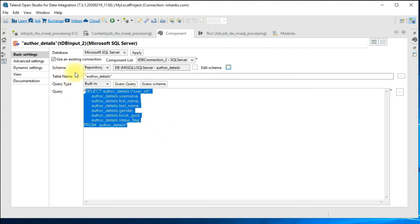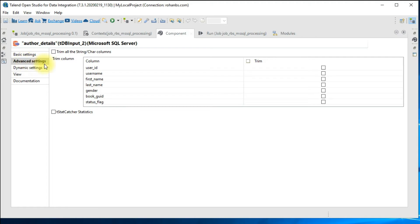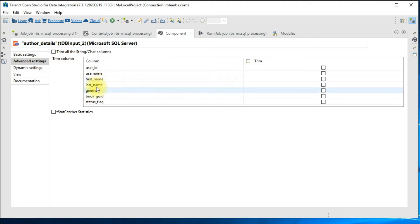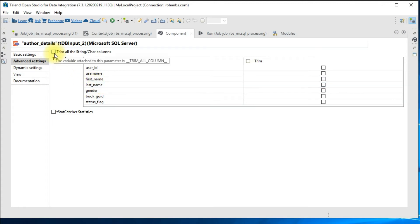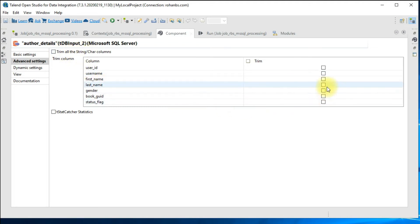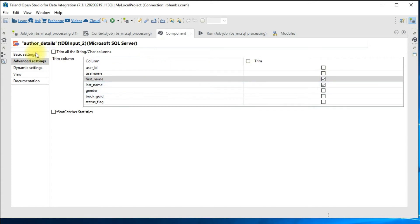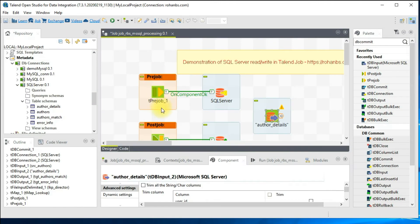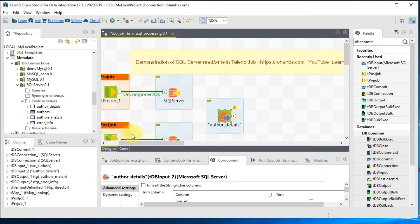In the advanced settings you have an option to trim string values — if you have beginning or trailing blank spaces you can trim all string fields, or you have an option to trim only specific required fields. These are all the advanced settings of the input component. Now let's look at the target component as well.